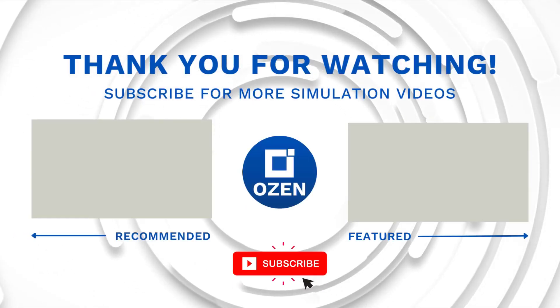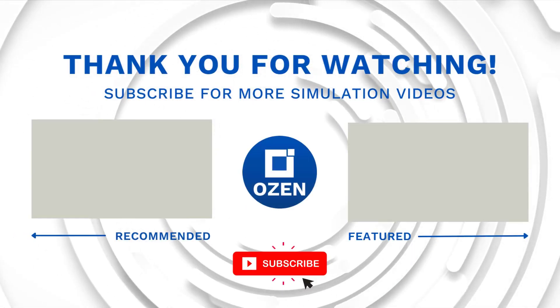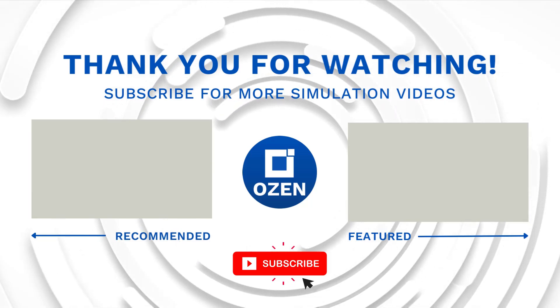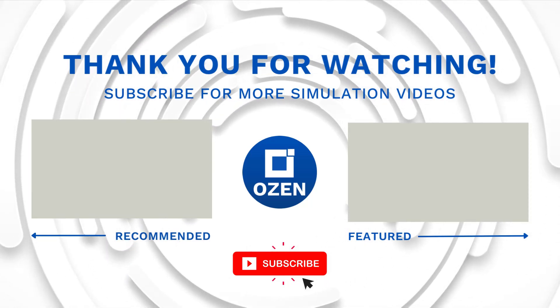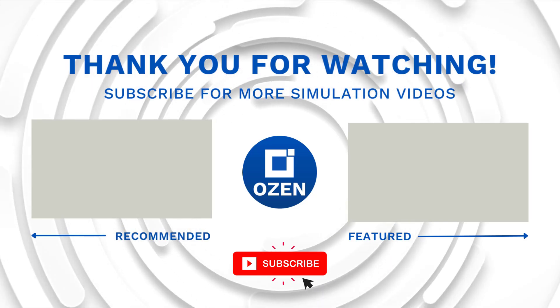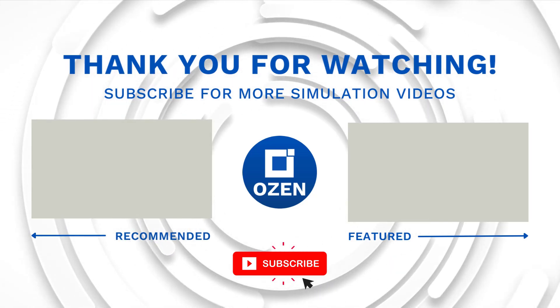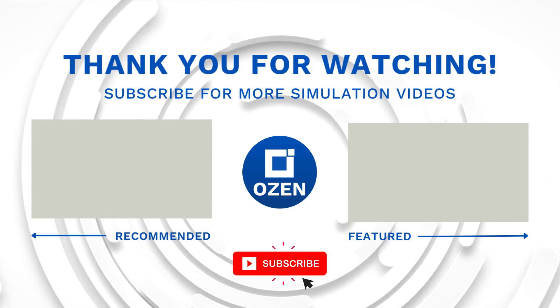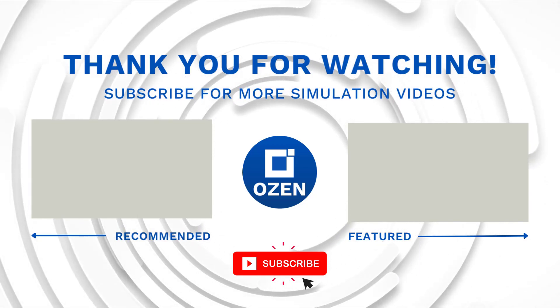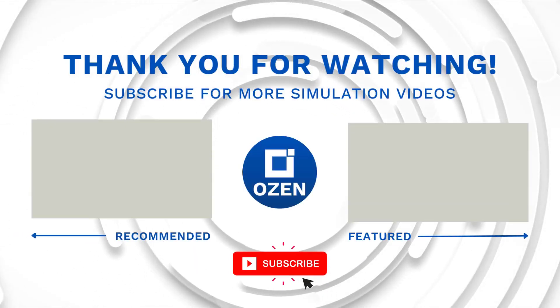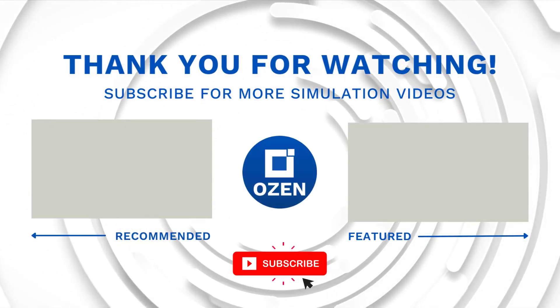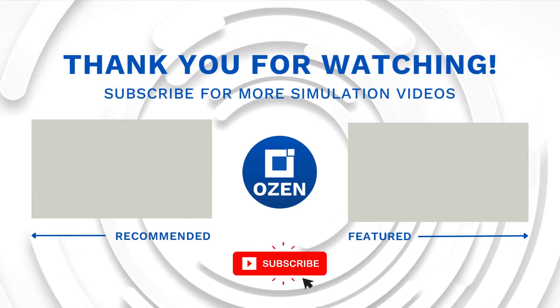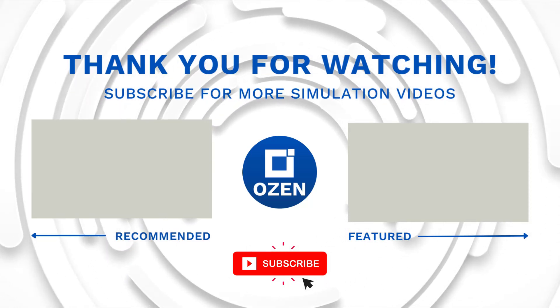So that is all for this video. Thank you for watching and contact us to learn about our simulation capability and request a demonstration from us to show you how we can help your engineering projects. Ozen Engineering Inc. is an ANSYS channel partner and we provide training to use ANSYS tools, offer consulting services, and sell ANSYS software packages. Thank you very much, and take care.